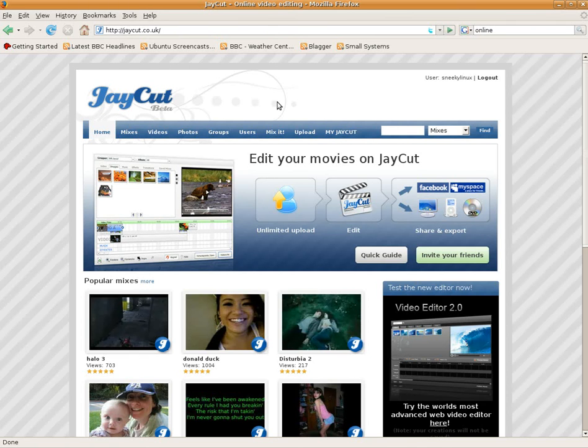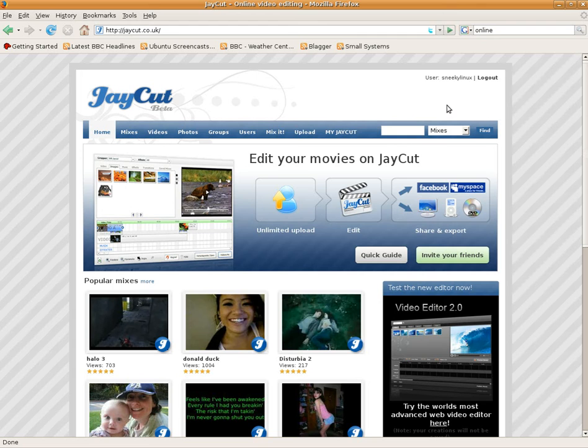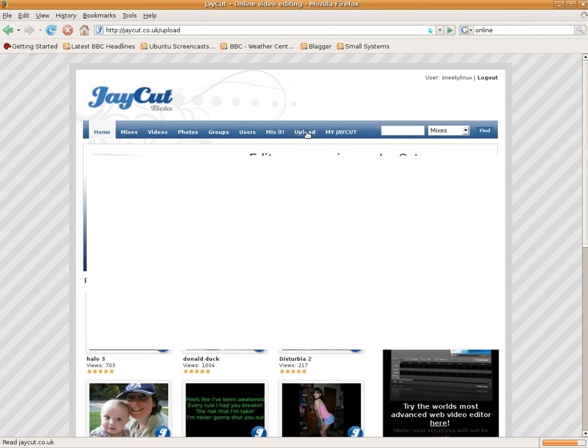Hey Sneaky Nets back tonight, and tonight we have online video editing take 2. Now after the other night's debacle, I've found one you can upload with. It's called J-Cut.